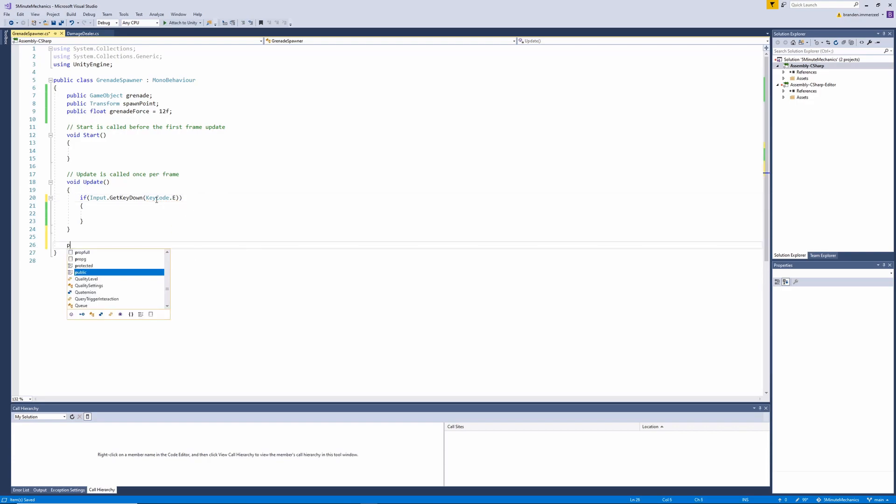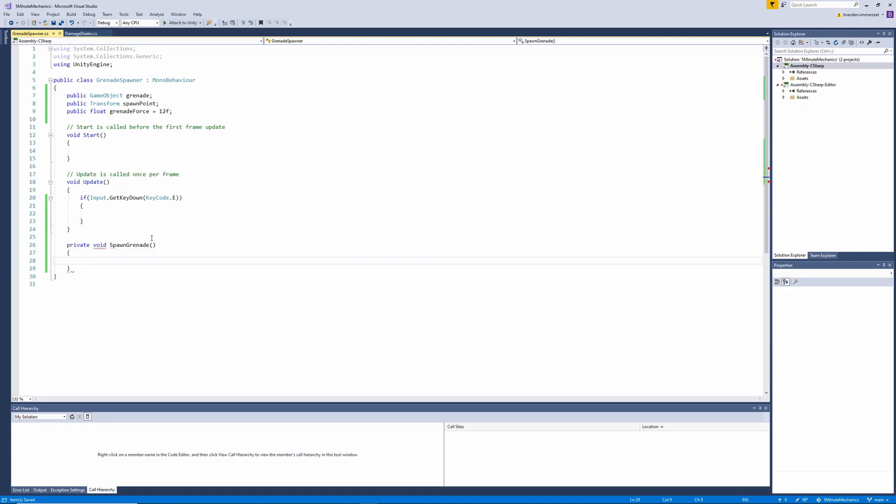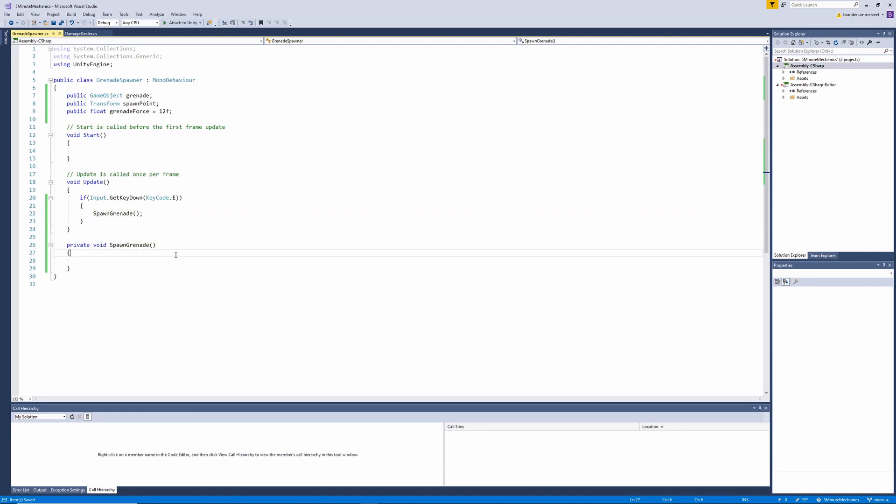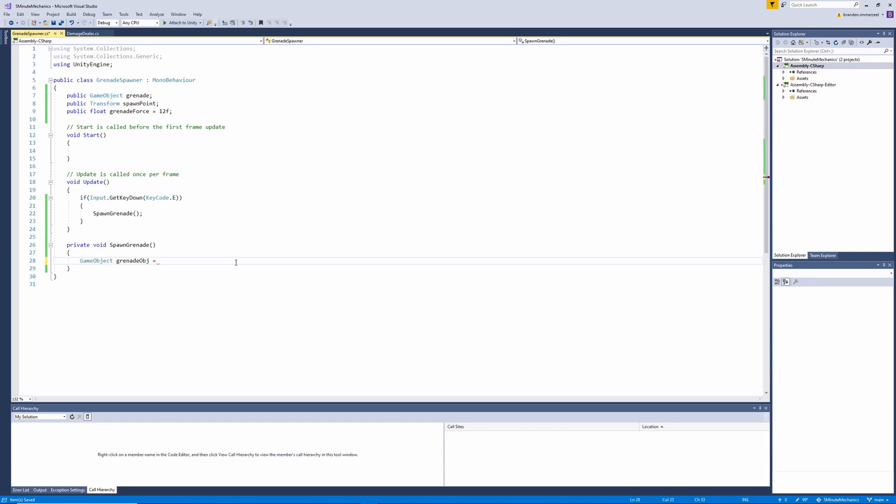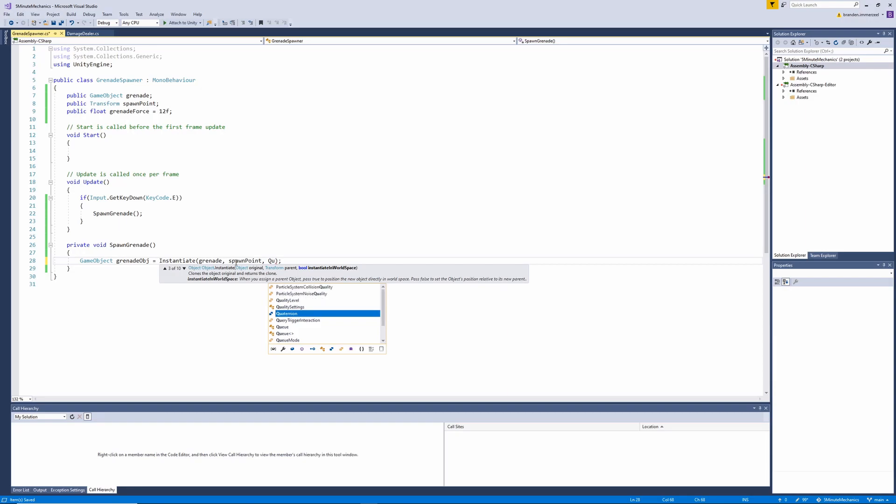Now the final thing this class needs to do is spawn the grenades. So we'll do this by creating a new method called spawnGrenade. And within that method, I'm going to create a new game object variable where we're going to instantiate out the grenade prefab. So let's go ahead and do that by calling the instantiate method, passing in our grenade prefab. We'll want to create that one at the spawn point transform position and then also pass in a quaternion identity.